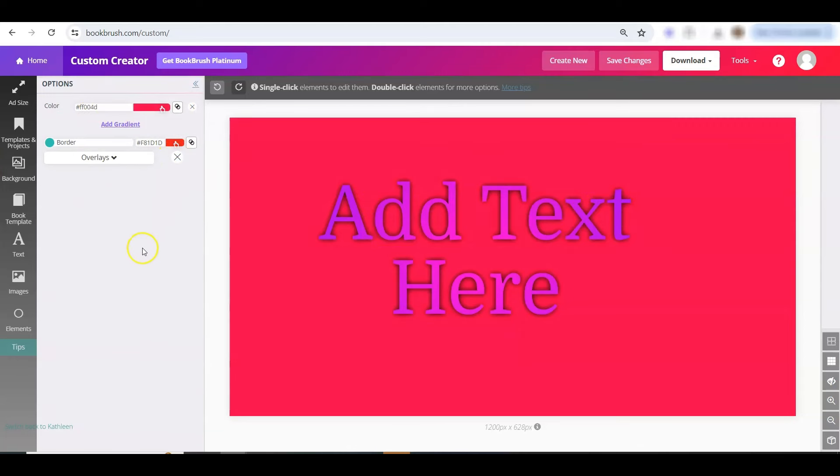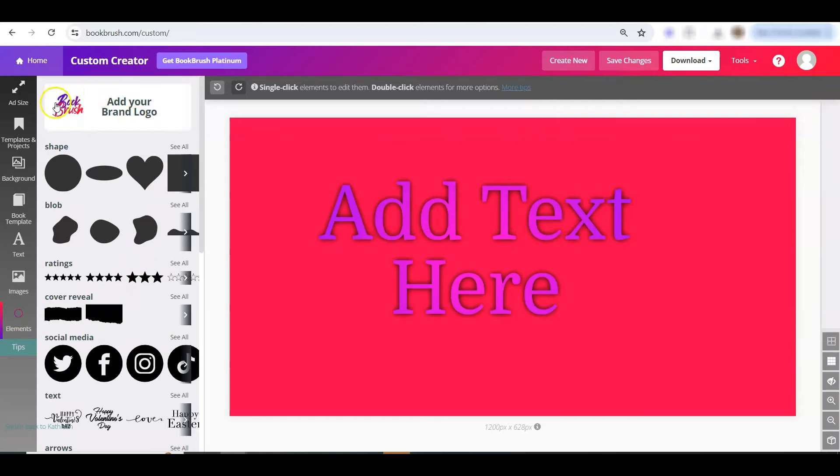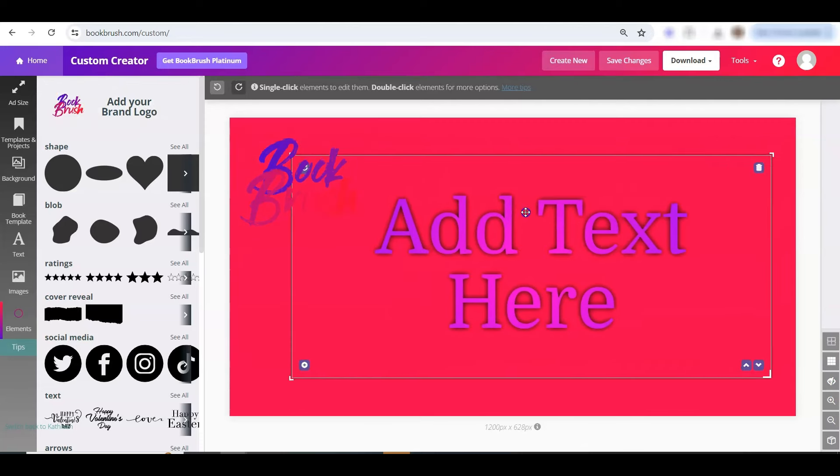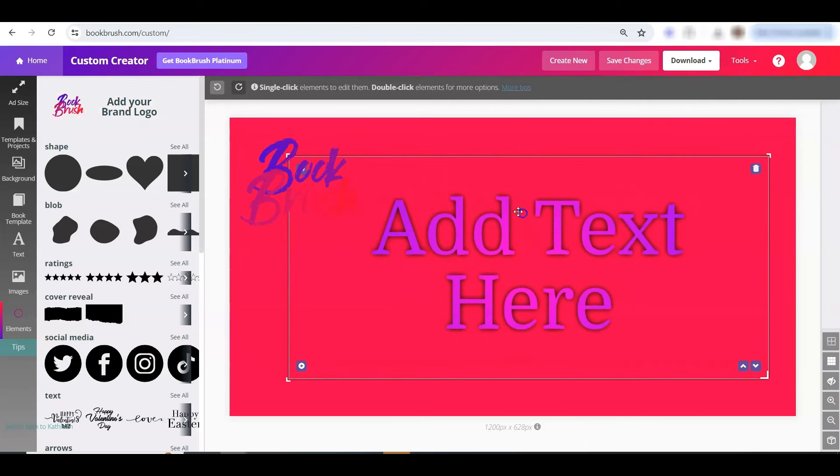Now let's talk about the logo. When you go into elements on the left hand side, right up here at the top will be your brand logo. Handy. Just add it right to your graphic. Where else will you find brand kit?